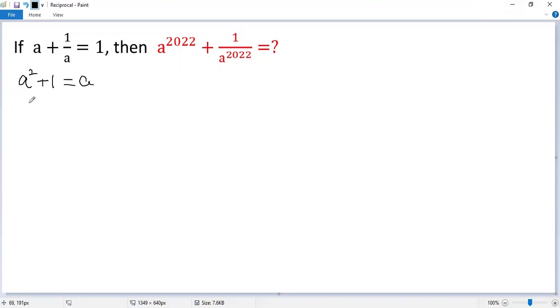Move a to the left side, so we get a squared minus a plus 1 equals 0.